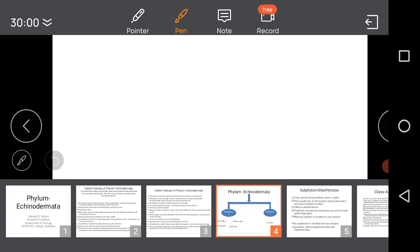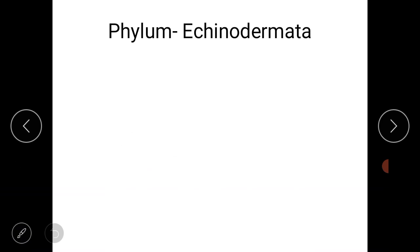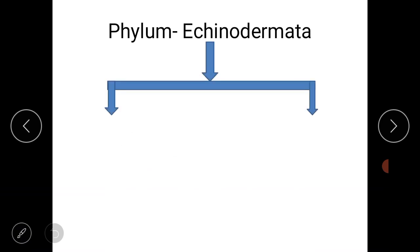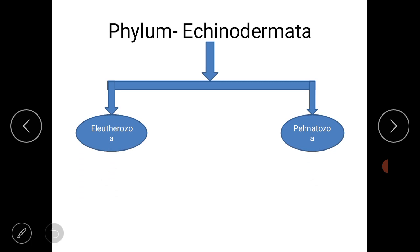Hello students, welcome back. In the last video we studied the general characters of phylum Echinodermata. In this video we will study the classification of phylum Echinodermata. The phylum Echinodermata is divided into two sub-phyla: the first one is Eleutherozoa and the second one is Pelmatozoa.